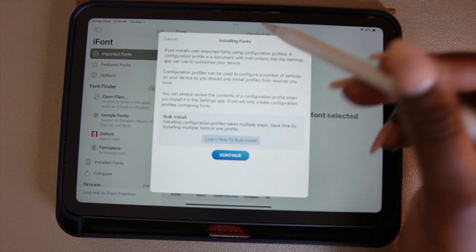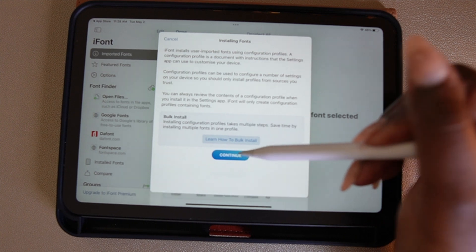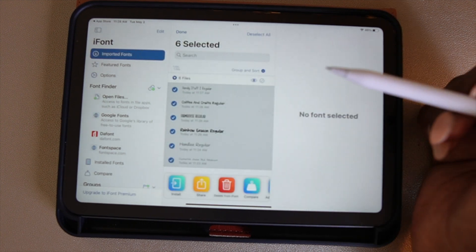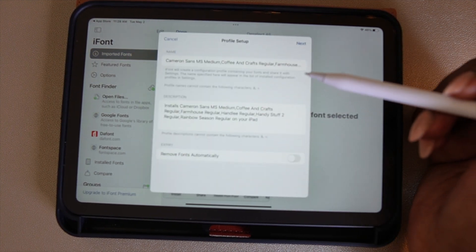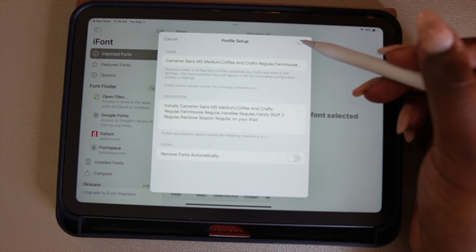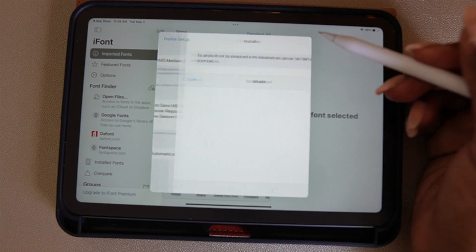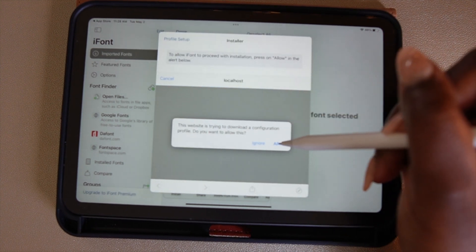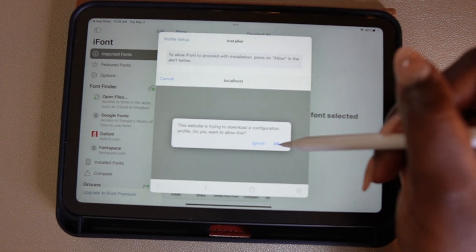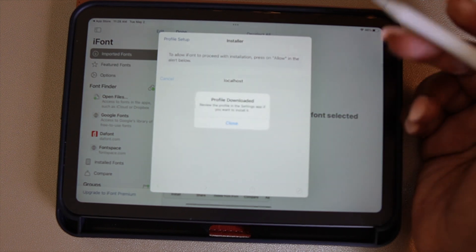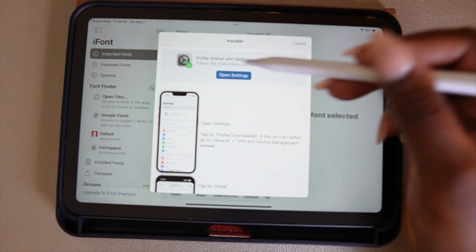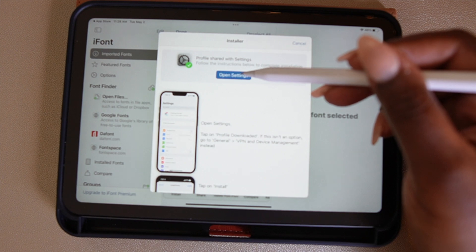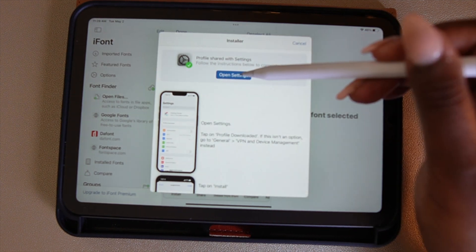This pop-up is just letting you know that you're doing a bulk install, so you want to select Continue. In the next pop-up, you want to select Next. Then you want to allow the download. Once you've allowed the download, you'll need to go to your Settings to finish the process. The next pop-up box will take you to your Settings — select 'Open Settings.'